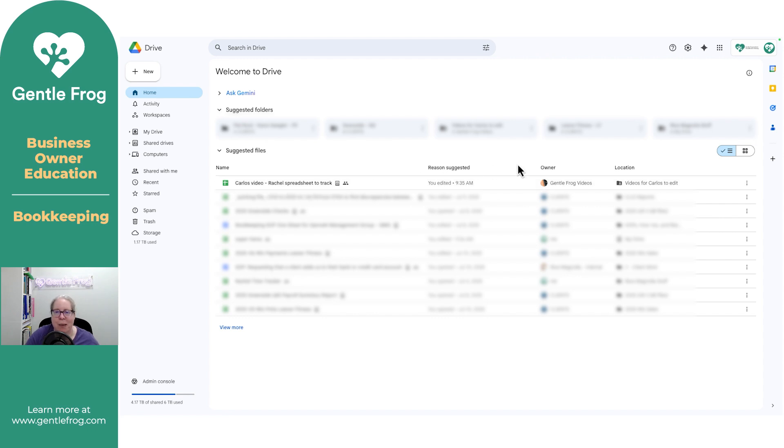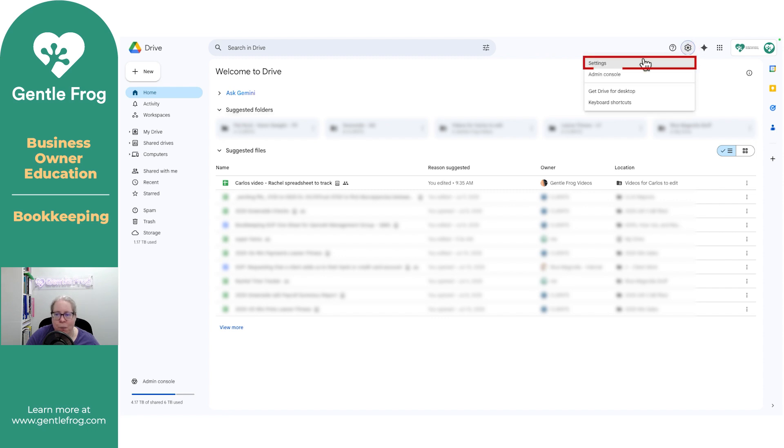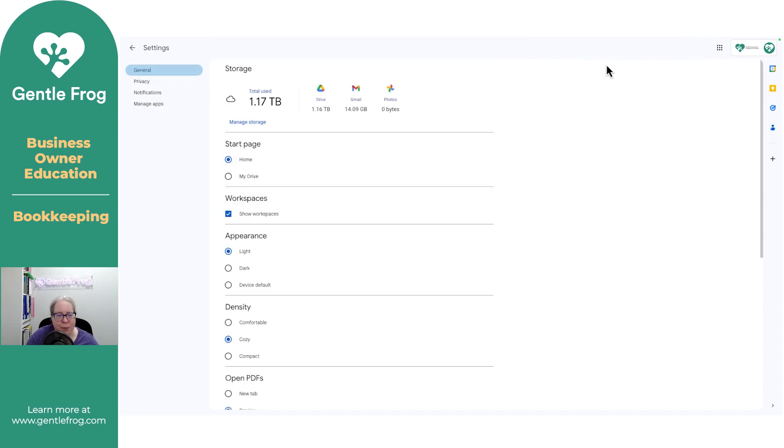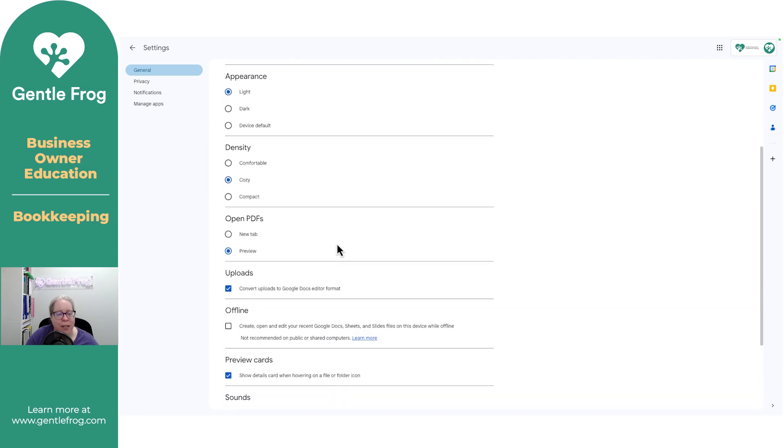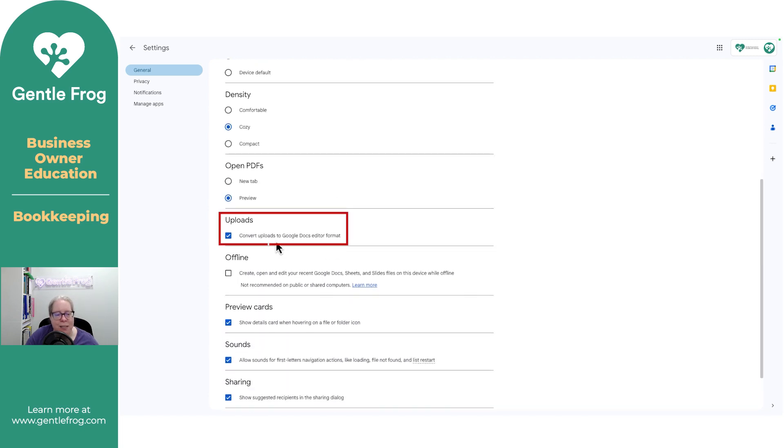I want to show you how you can make that happen automatically. You'll simply need to go to the gear in the upper right-hand corner. Once you're at the gear, you're going to go to settings. Once you're at settings, you're going to scroll down. In this box that says uploads, you'll either check or uncheck Convert uploads to Google Docs editor format.